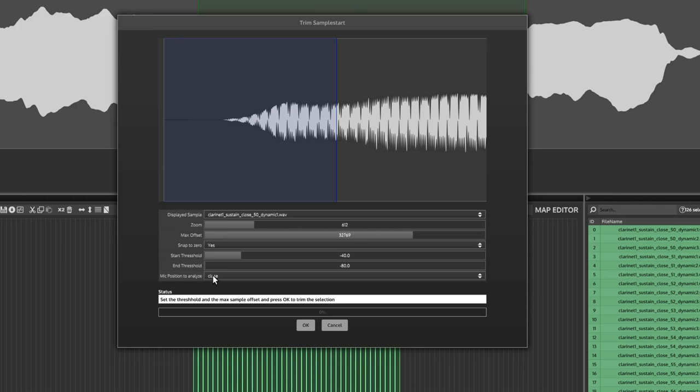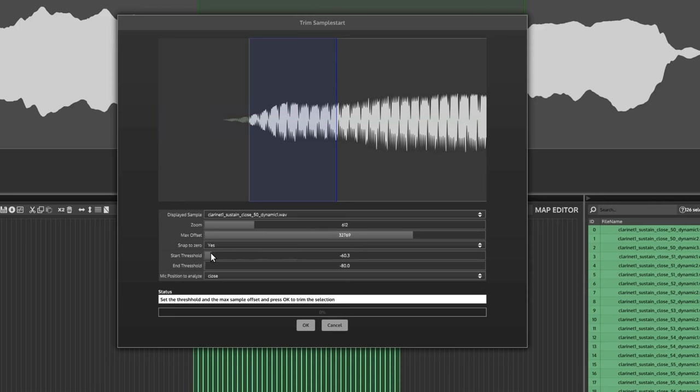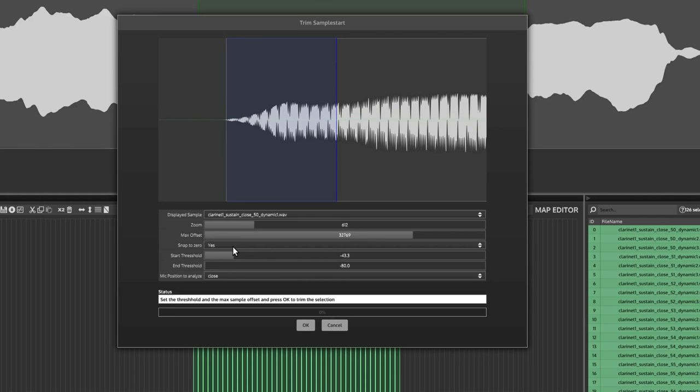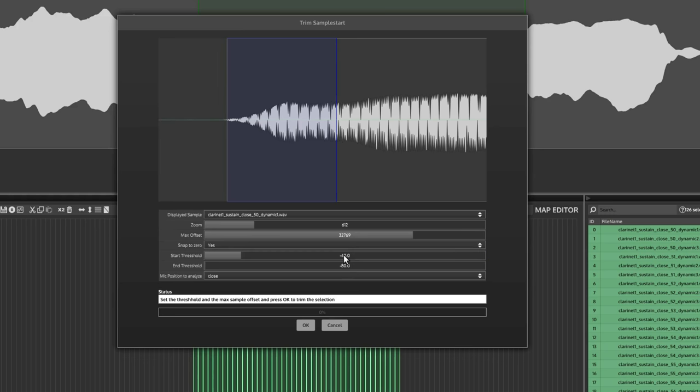Mic position to analyze. You're almost always going to want this set to close mic if you have multi-mic recordings. And the reason for that is the close mic picks up the sound before any other microphone. So the start time of the close mic is going to be earlier than the decca and wide mics. So now we're going to play with the start threshold. I actually usually just leave this at minus 40, but if we slide it up, you can see it adjusts the start position in real time. And so it gives you an idea of where it's going to place it, but minus 40 tends to be fine. So I'm just going to leave it as minus 40 and then hit OK.